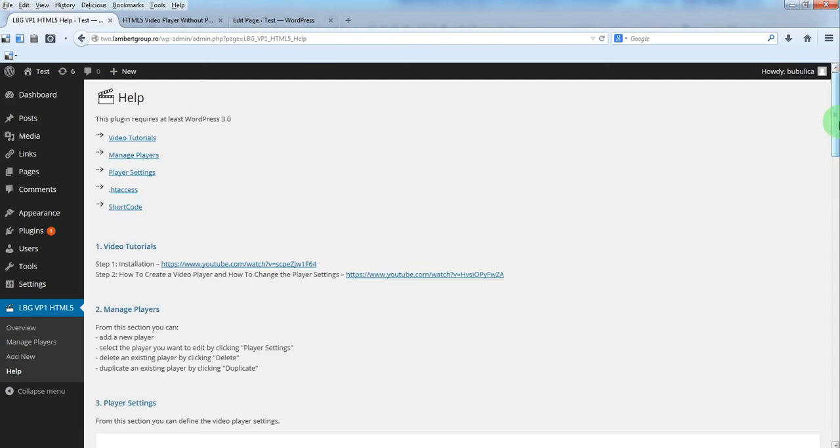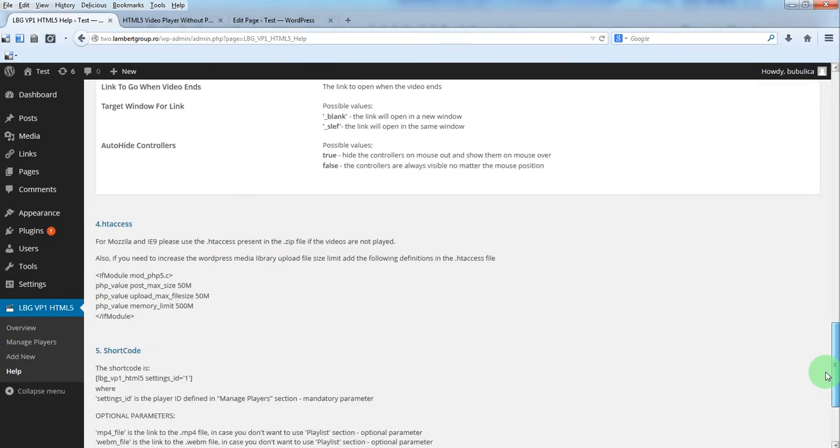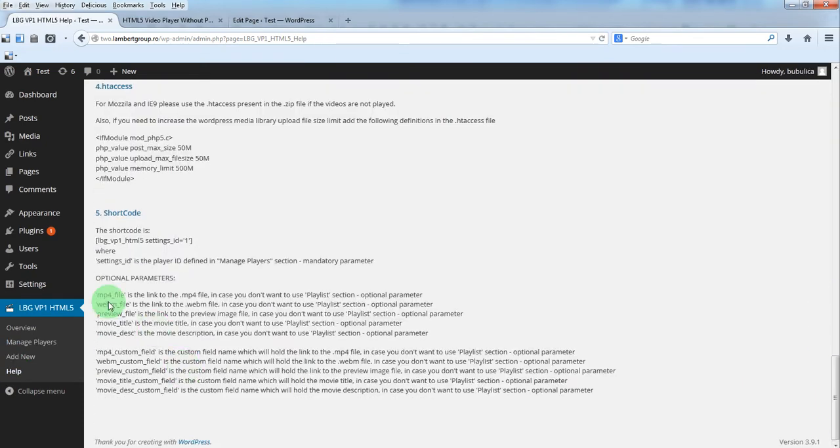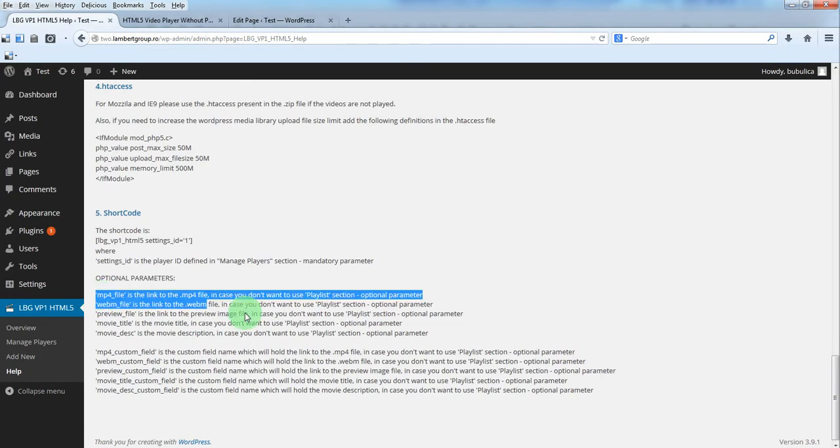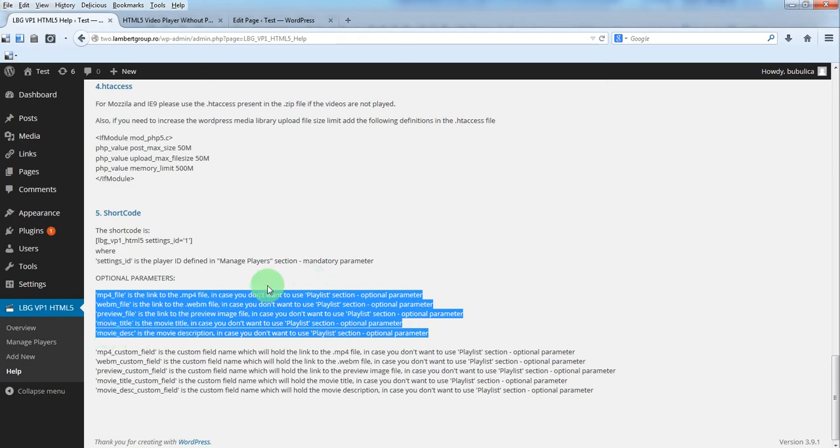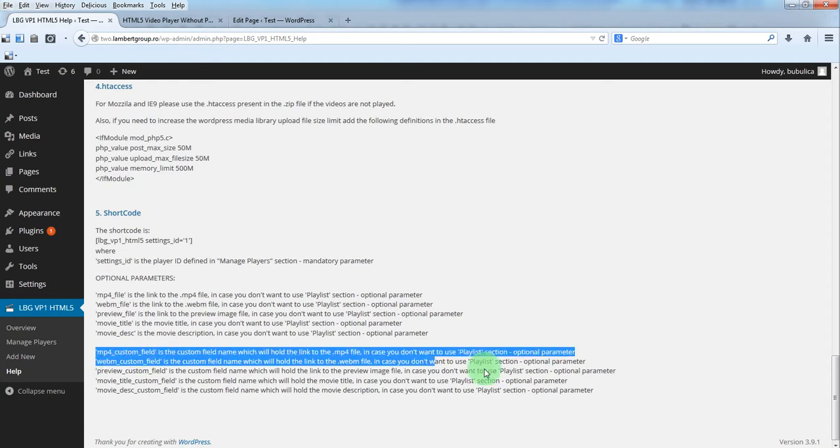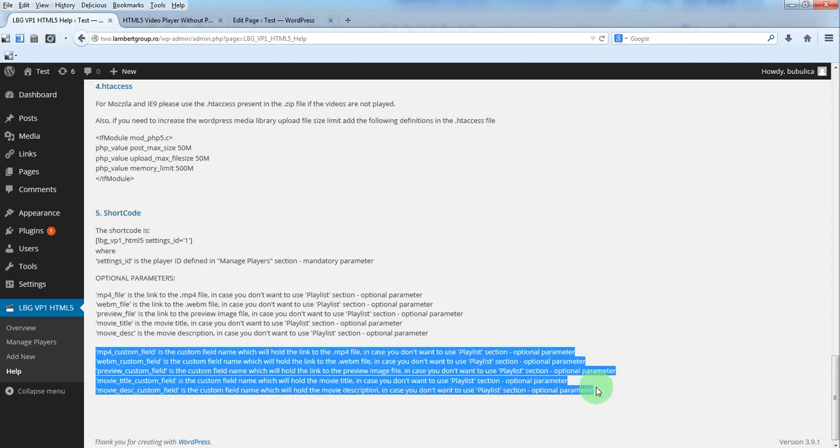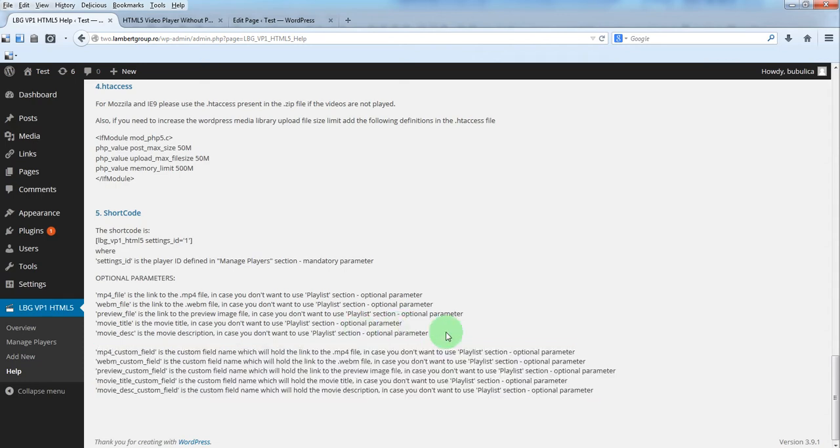For the shortcode to define the video files, preview file, movie title and movie description directly in the shortcode, or to define them in custom fields and then just paste the parameters here.